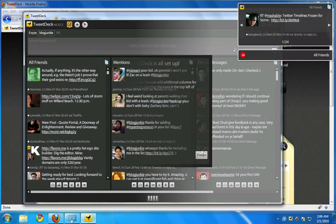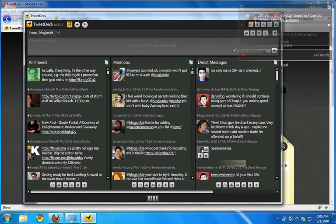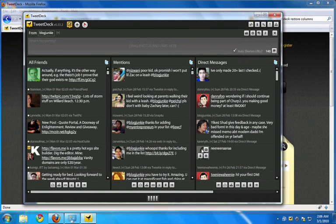There you have it. That's how you install and set up TweetDeck on your computer. I hope that was helpful. Thanks for watching.